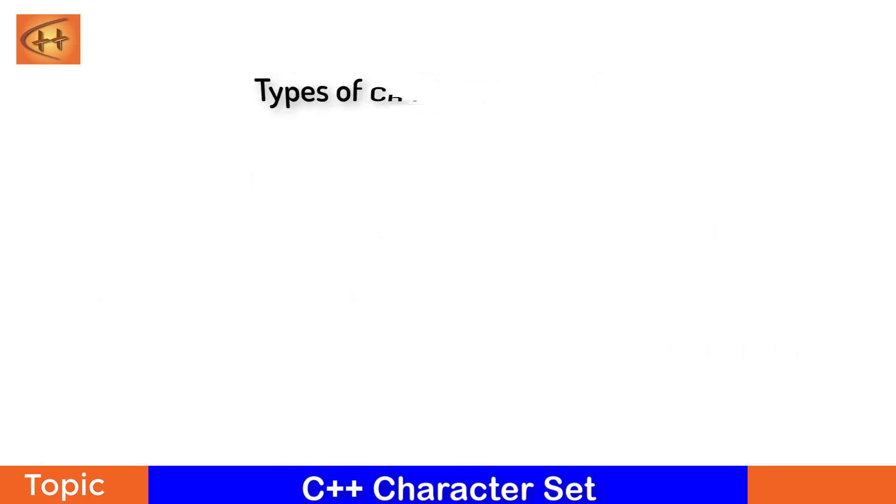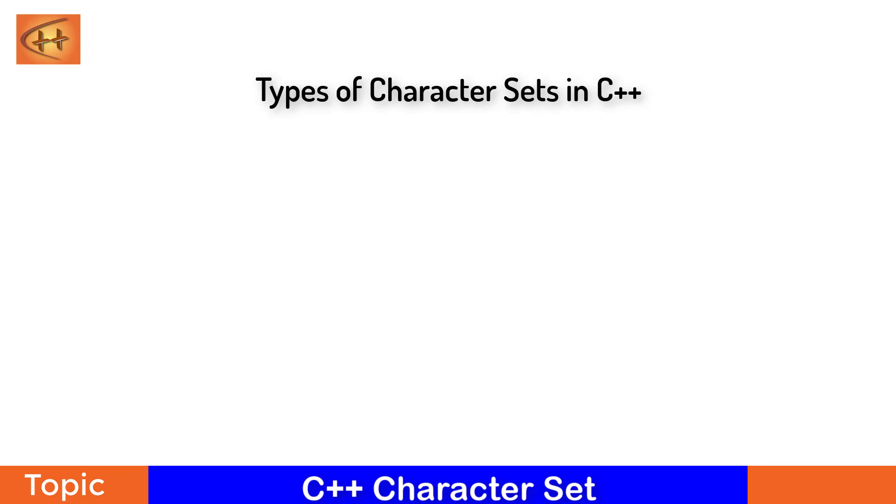Now let's us take a look at the types of character sets that are accepted in C++ programming. As we have discussed earlier that character sets are composed of English alphabets and mathematical symbols, let us see those in a little detail.